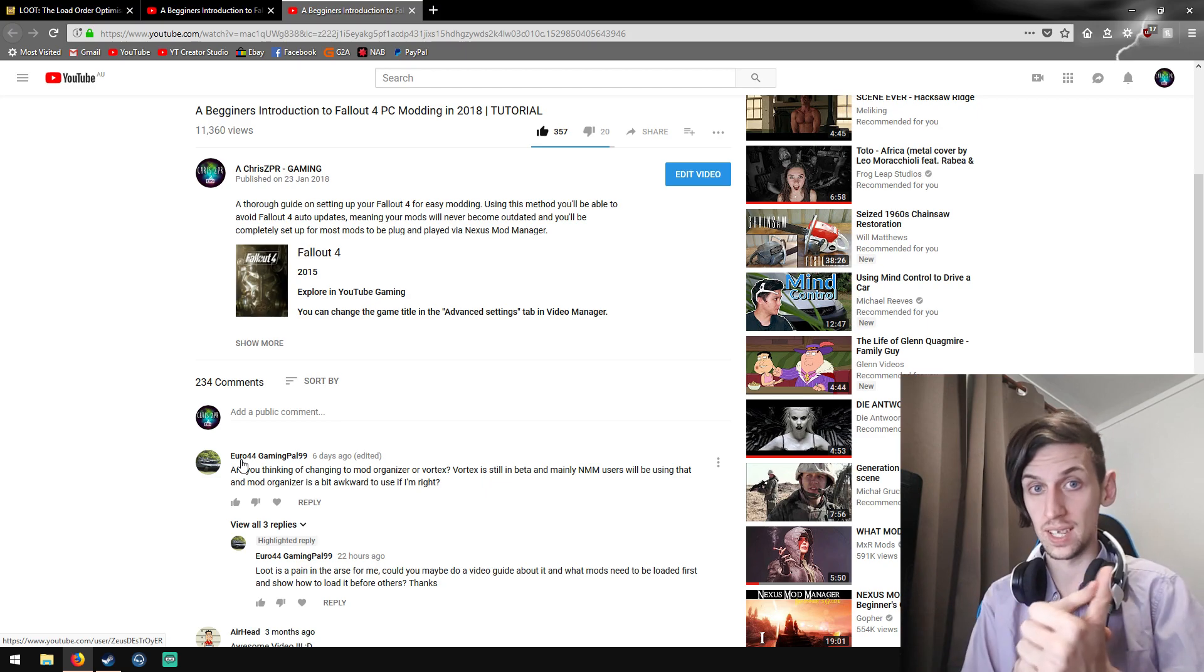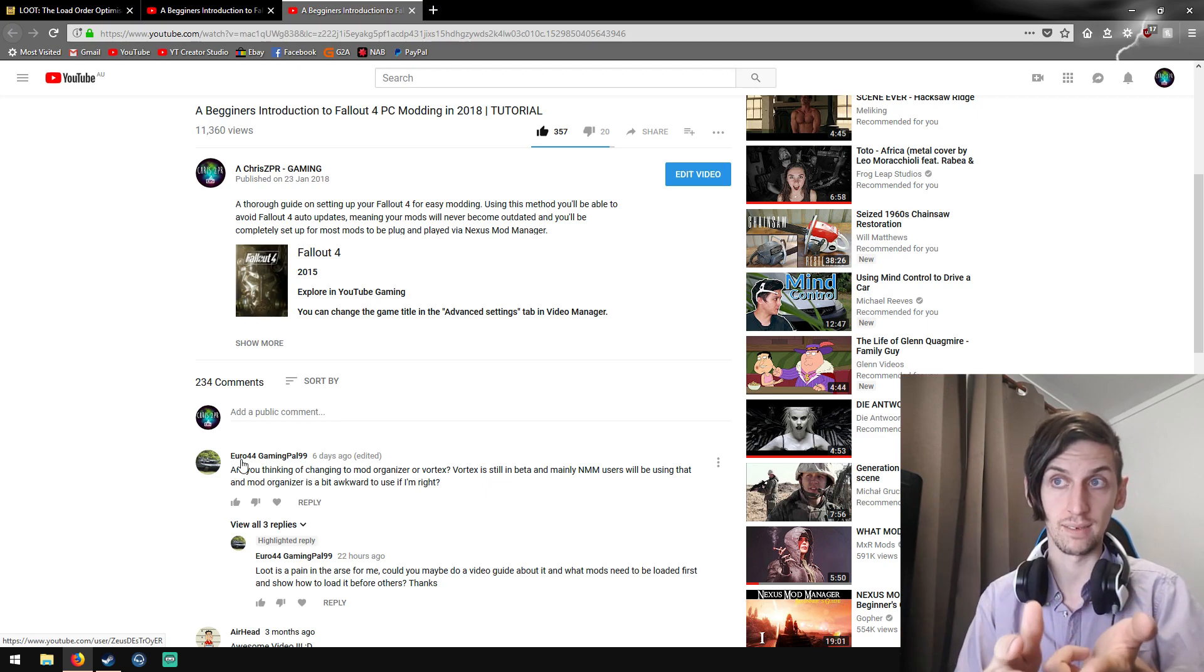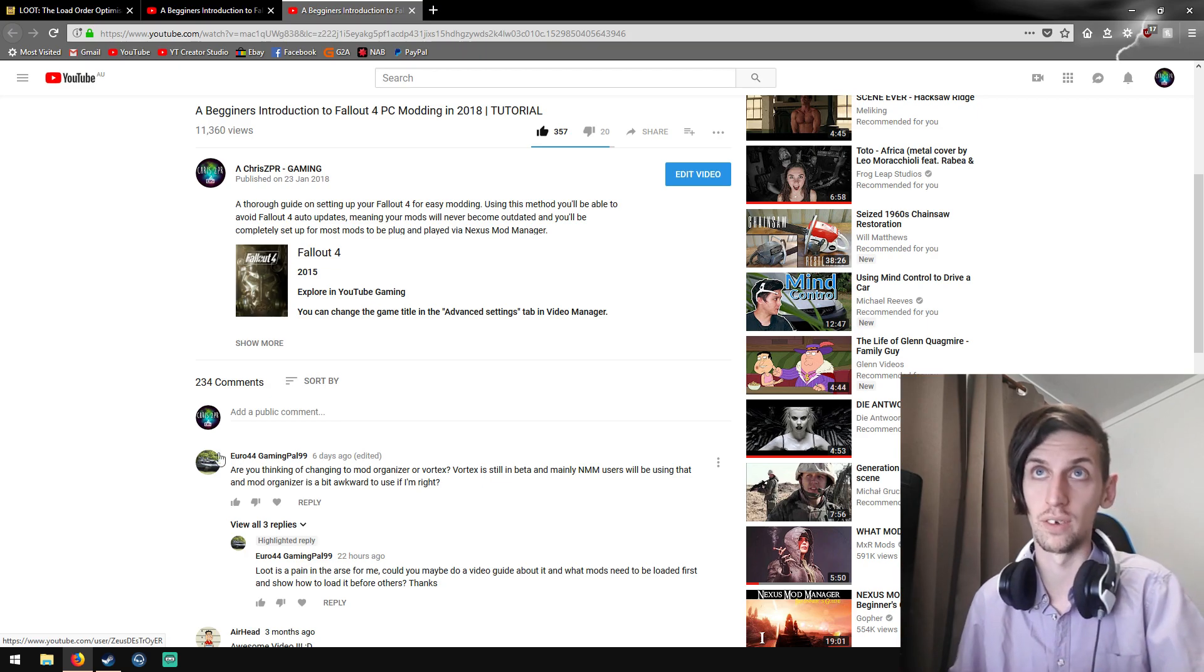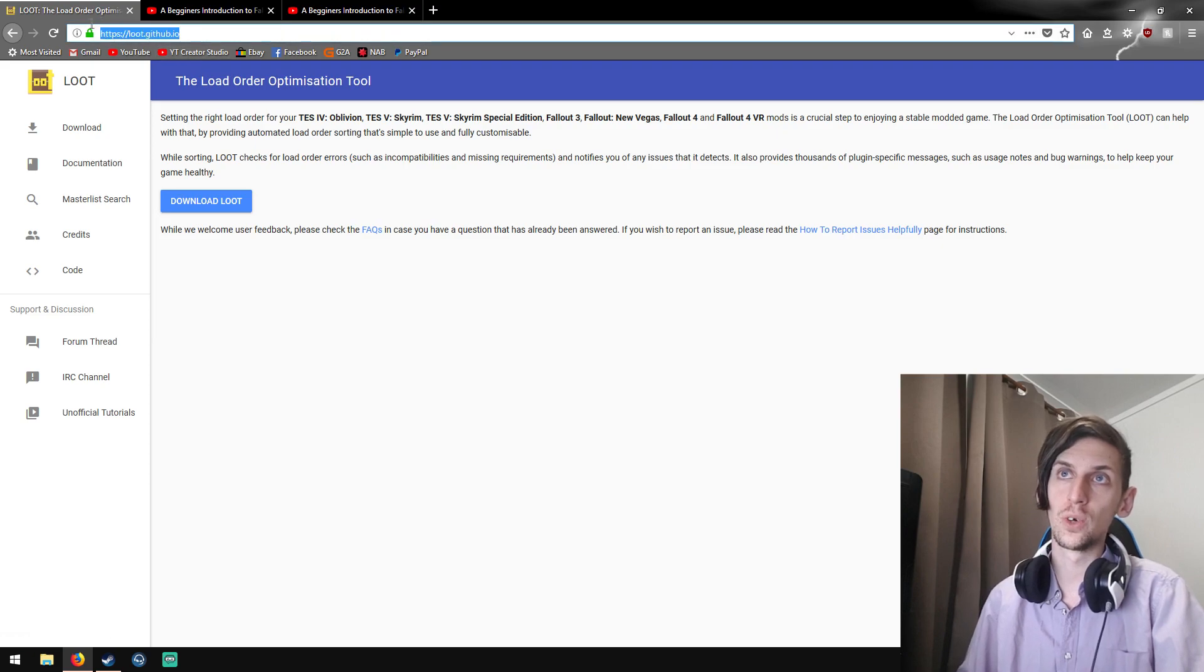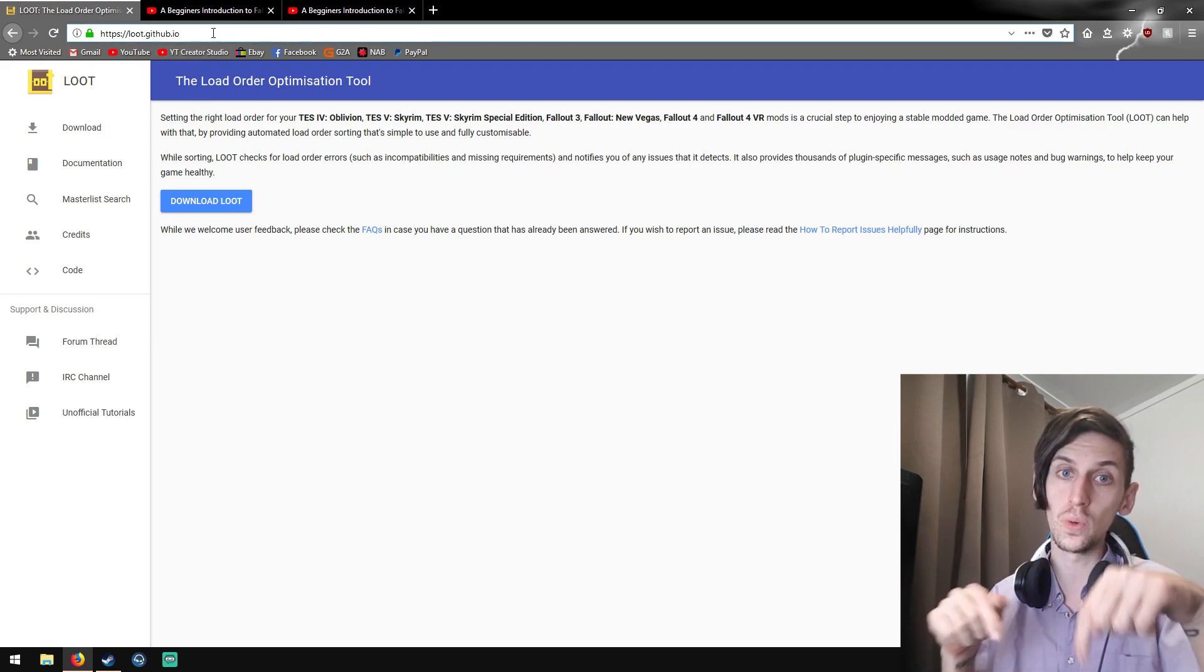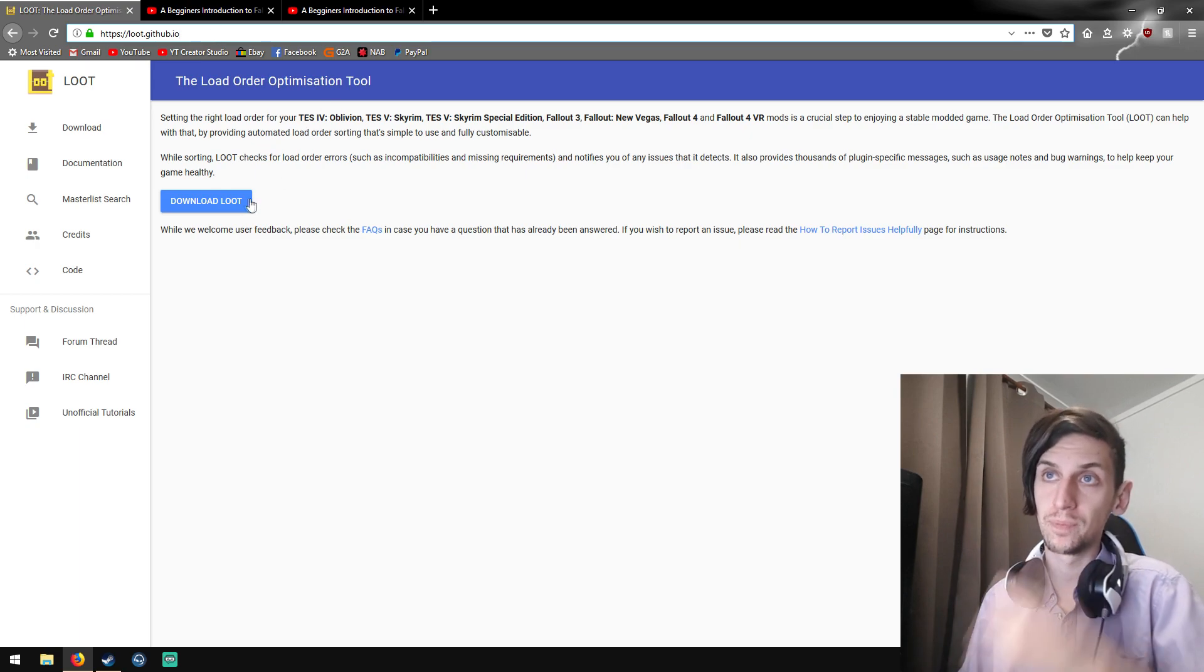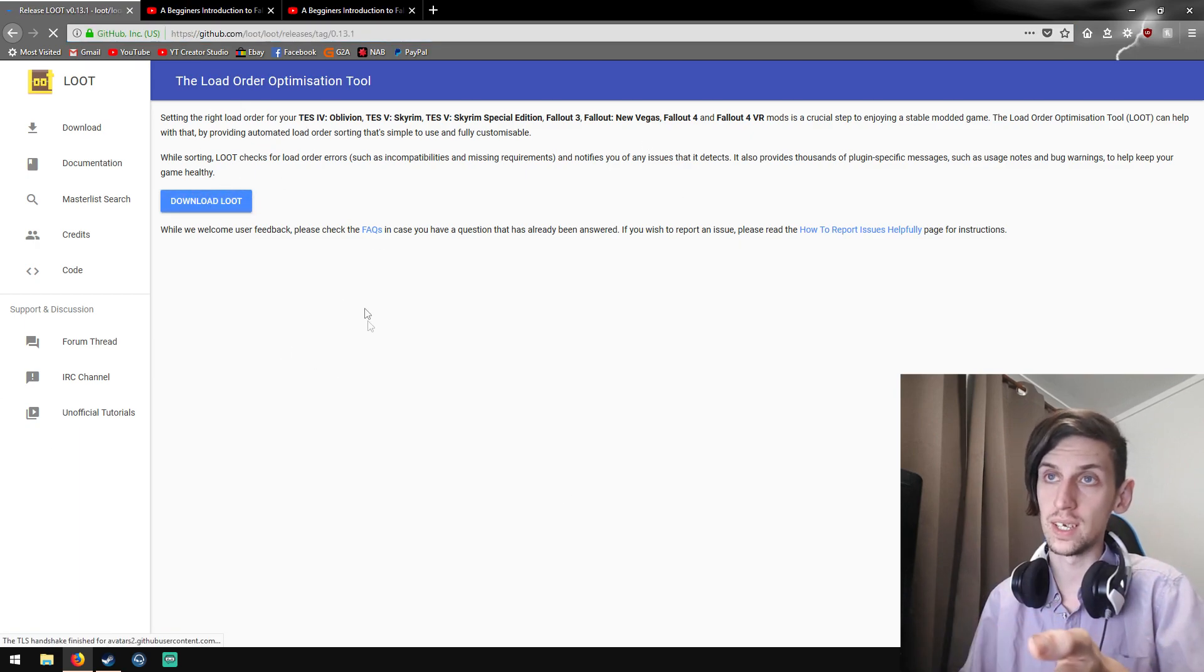Installation, running, cleaning up, etc. We'll go through it. First and foremost, you're going to go to loot.github.io. I will keep a link for this in the description below. You're going to go here, click download. I've already done this. It'll navigate you to this page here.